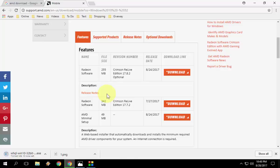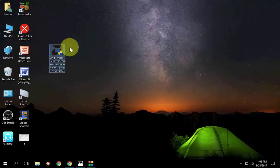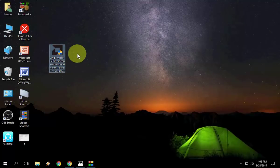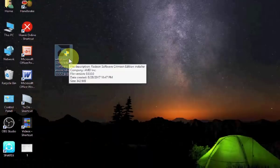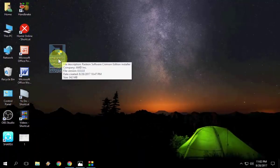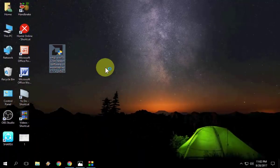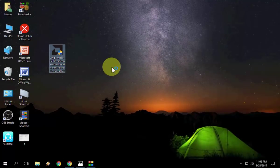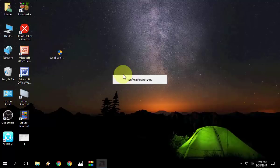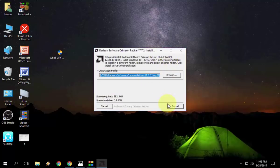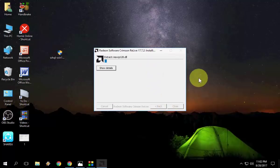After you download the driver, you will get this setup file. Simply double-click on it. These are very easy procedures to install the driver. Just double-click on the driver and then click install.